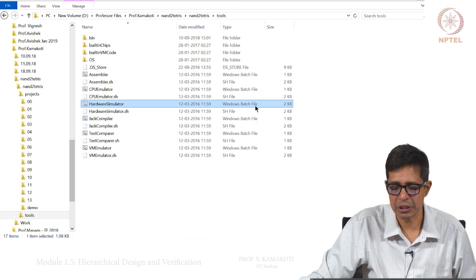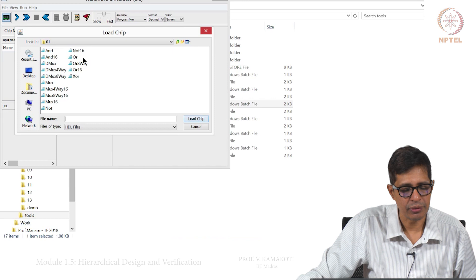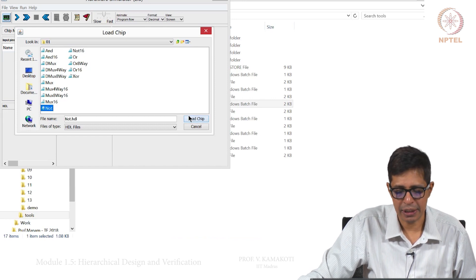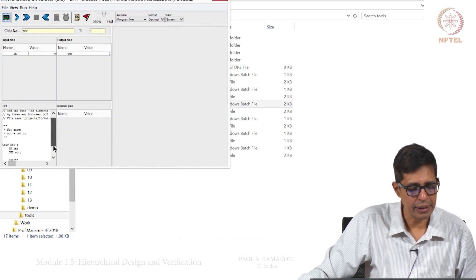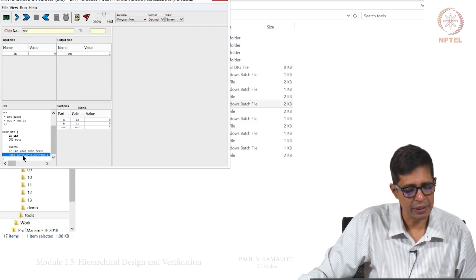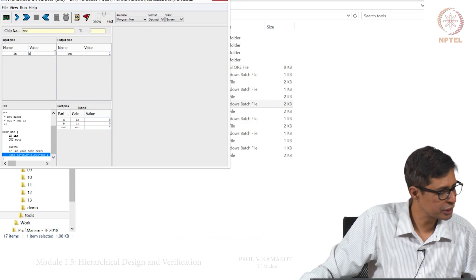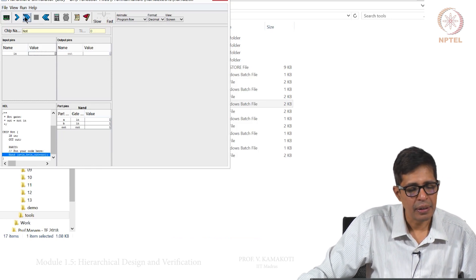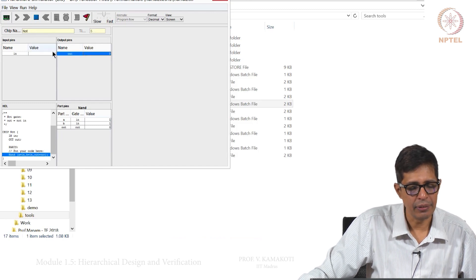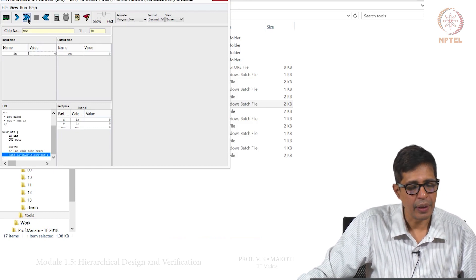Since we are using Windows, we use the Windows batch file to open the hardware simulator. Now we load the NOT chip. We have uploaded NOT — this is how we have coded it: NAND with A equal to IN, B equal to IN. I give IN as 1 and run, I get OUT as 0. I give IN as 0, I run, I get OUT as 1.